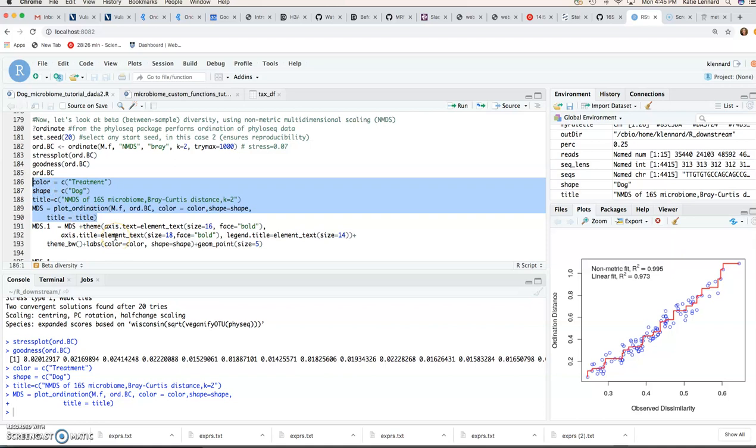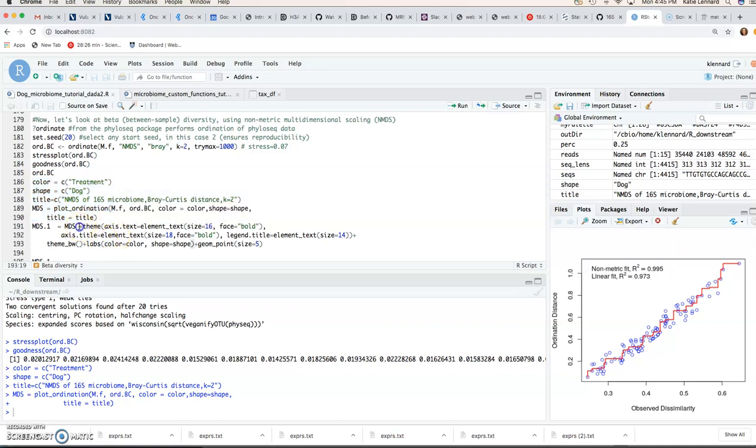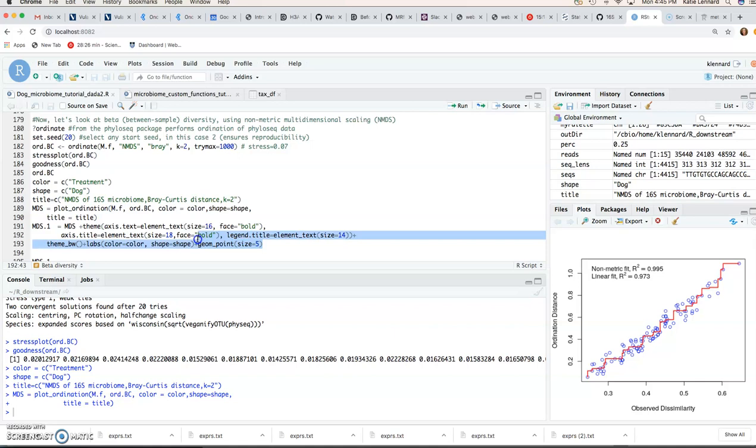And then again, this is a ggplot function. So you can see you add the different ggplot layers here. You can select your font size, whether it's bold or not, even your legend size. So you guys can play around with this just to familiarize yourself with ggplot functionality. Because that is really the most commonly used plotting function in R now. And it's also the most customizable.